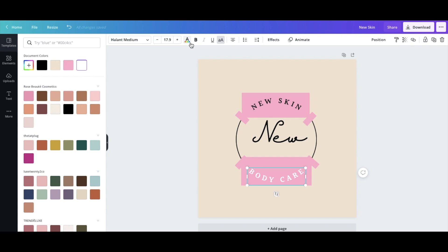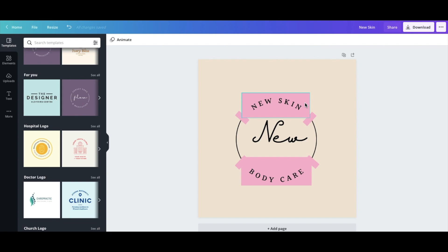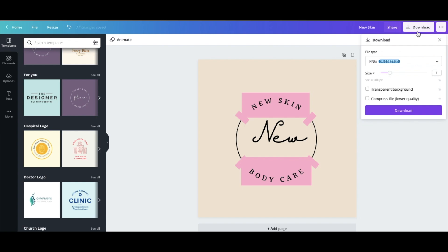Many of you have asked how to download your logo on a transparent background in Canva. Go to Download and check the box that says Transparent Background — that means the tan background won't be included, just the logo itself. I'm also downloading one version with the background so I have two different options to use.